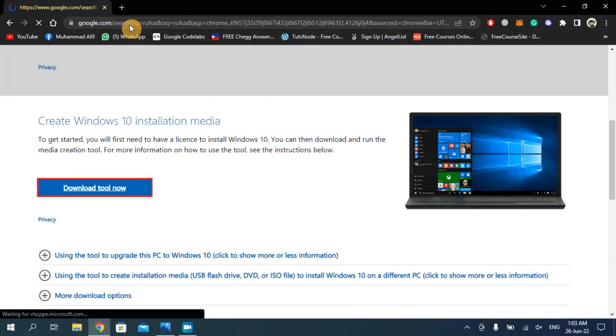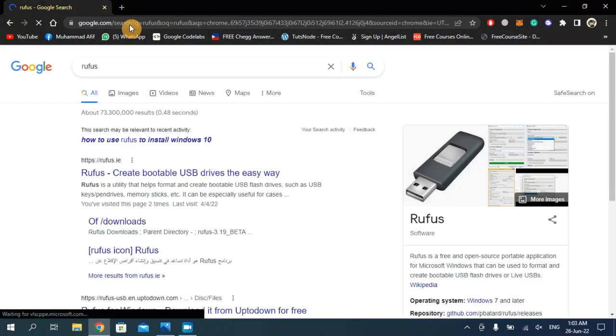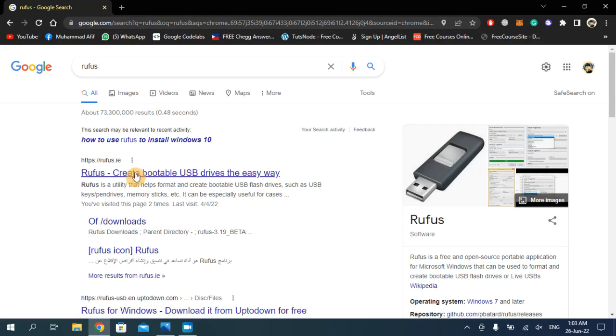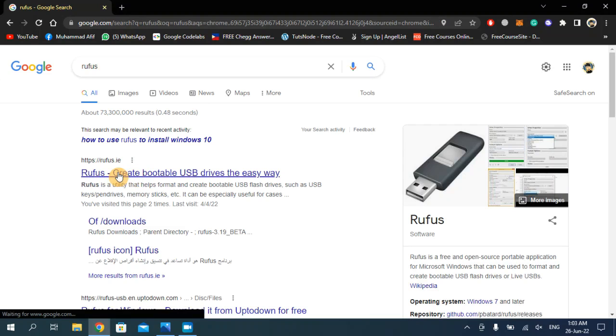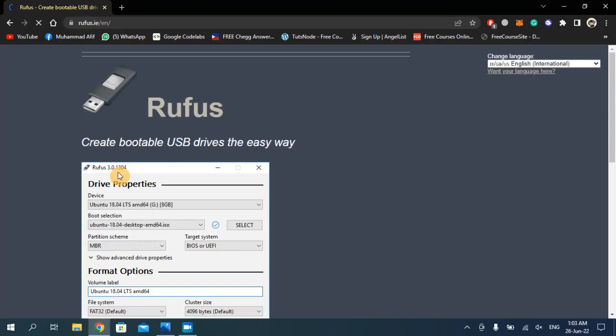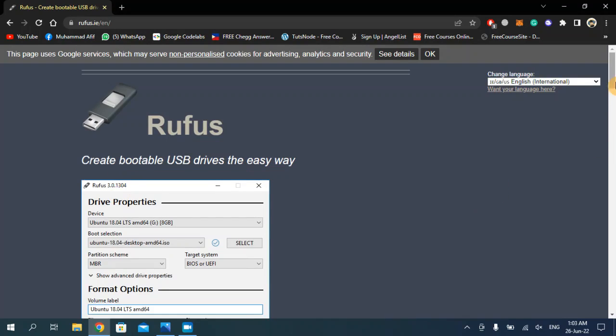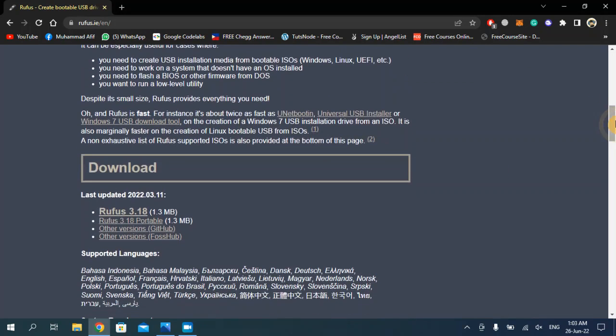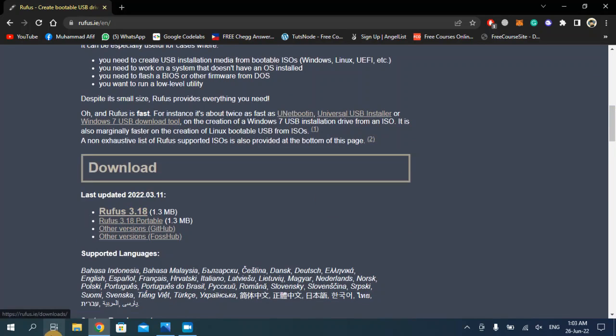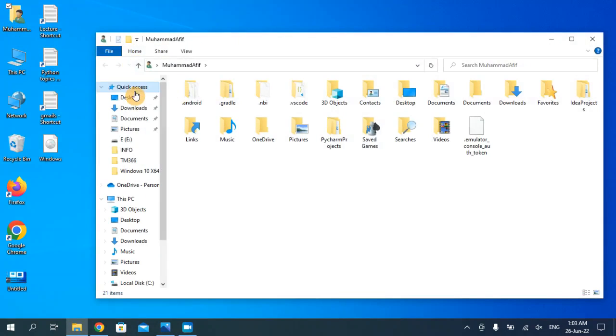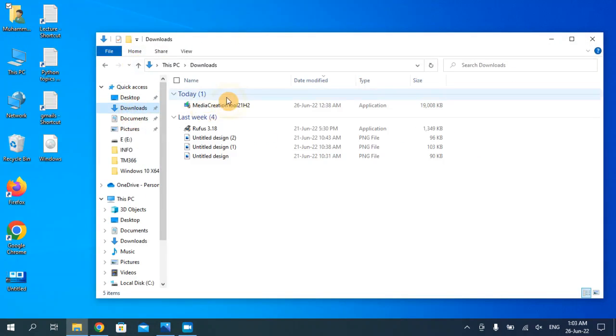Search Rufus on Google. As you can see the first link, and then from here you can download the latest version of Rufus. I have already downloaded it, so I'm just going to open that. It's right here.